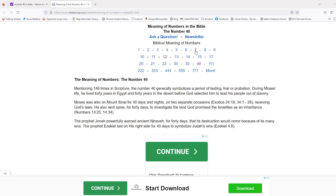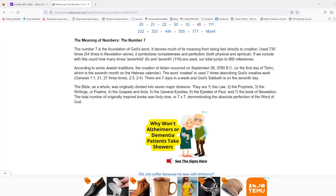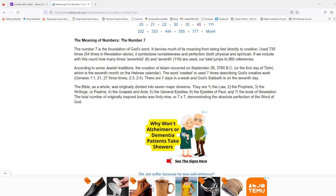What I want to do is take a look at one of these. Number 40 was the one I was talking about, but I want to use the number seven — it's easier to nail down because we're working on it in Genesis right now. Let's look at what our Bible study friends tell us: 'The number seven is the foundation of God's word. It derives much of its meaning from being tied directly to creation.' Used 735 times — 54 times in Revelation alone — it symbolizes completeness and perfection, both physical and spiritual. Including sevenfold, our total jumps to 860 references.